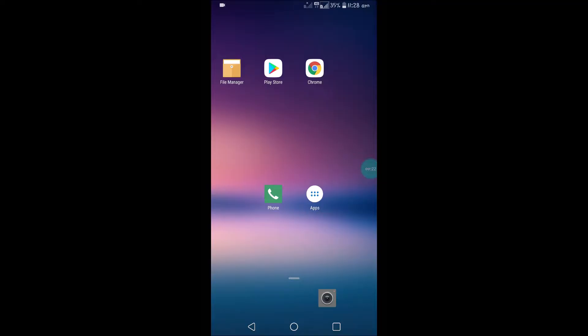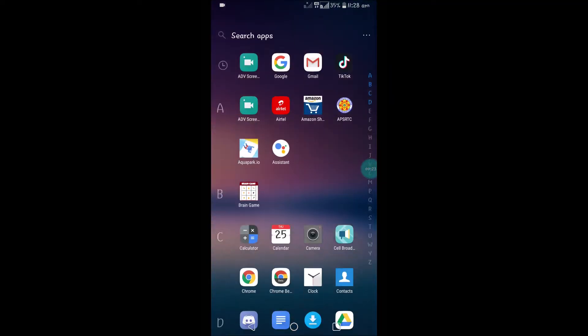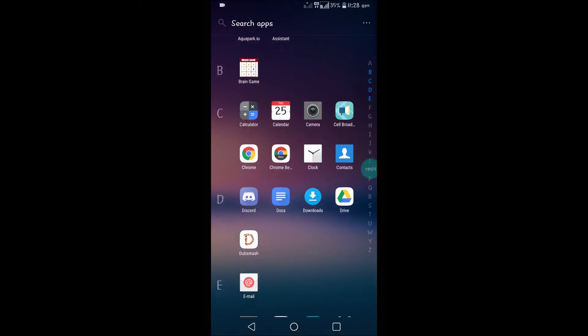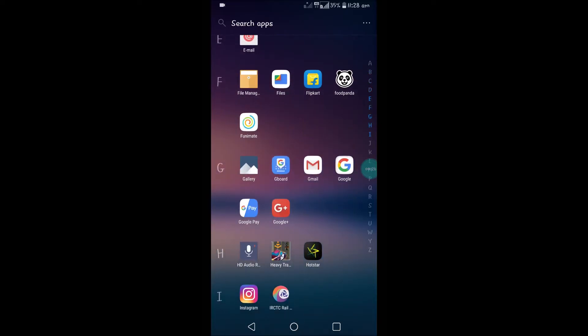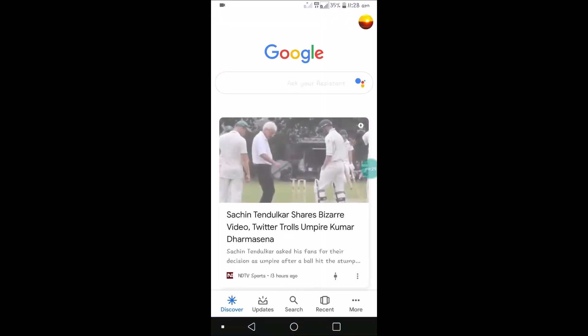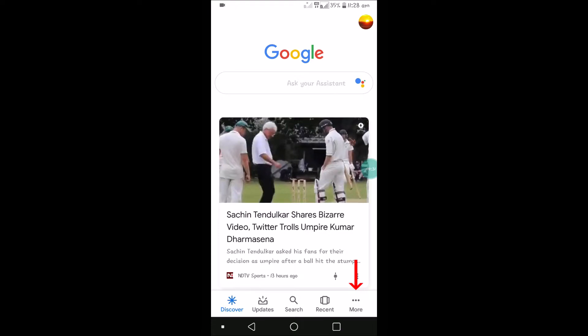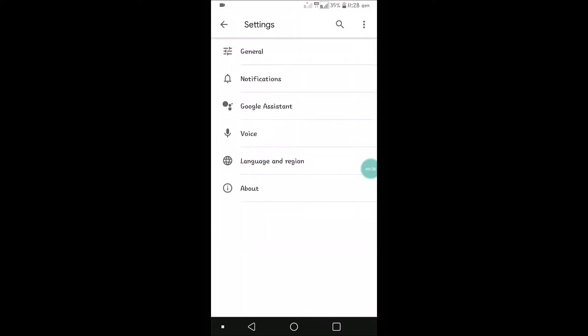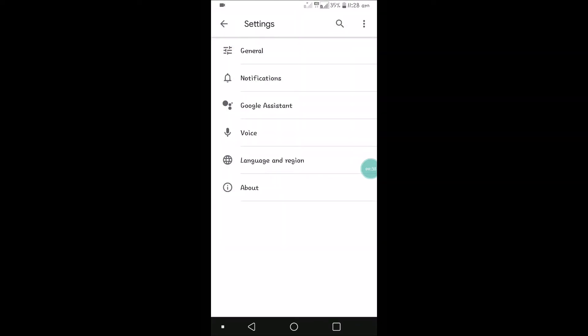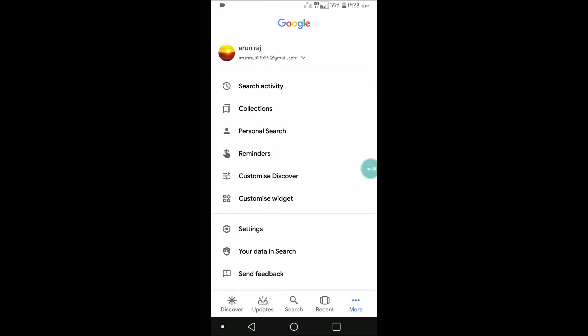...the phone will respond, so we are disabling that. To do that, just open your Google app. See here, this is the Google Search app. First of all, open that and click on the 'More' option at the bottom right. After that, click on Settings.